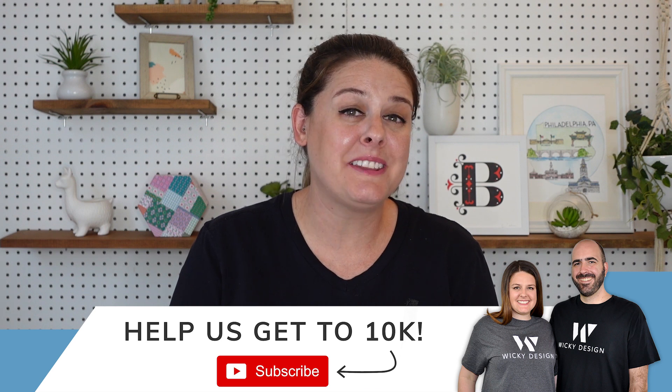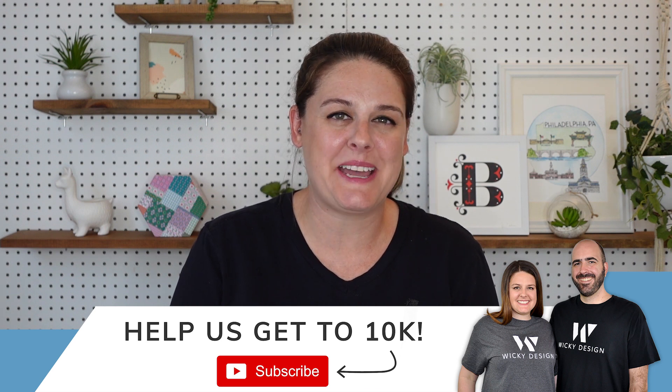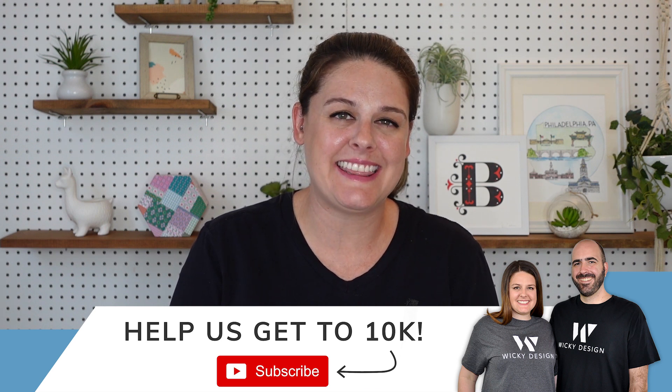We make new videos here every week and we're trying to hit 10,000 subscribers this year. We're in the homestretch, we have less than 1,000 to go, but that's a big goal for us and we would love to have you join the community. Subscribing is totally free and it really helps us out, so thank you so much for subscribing.